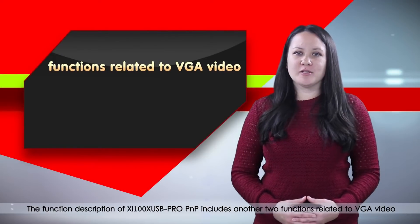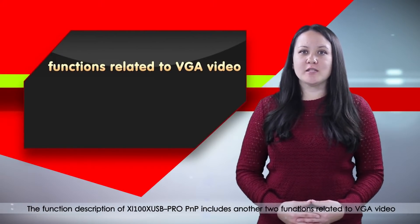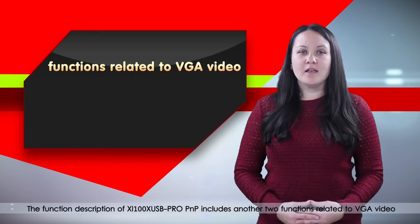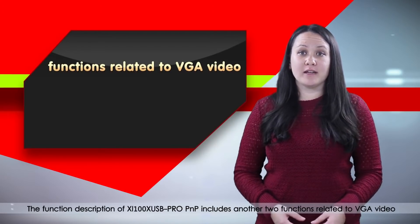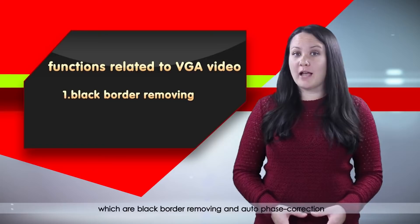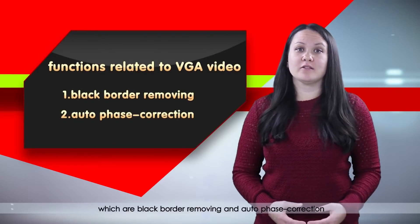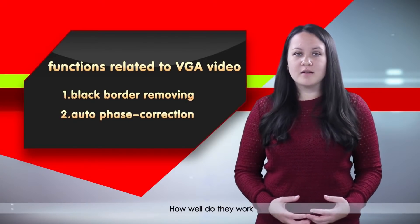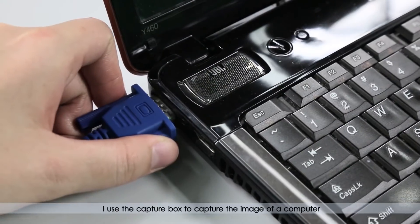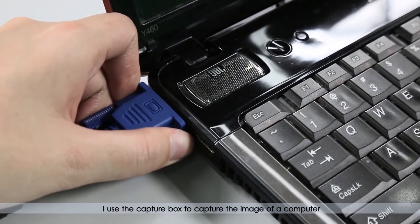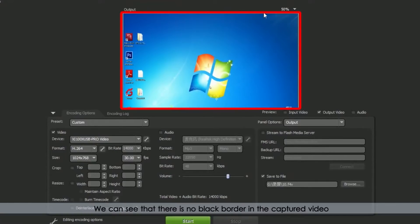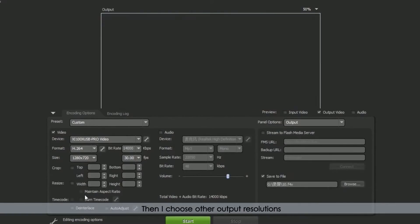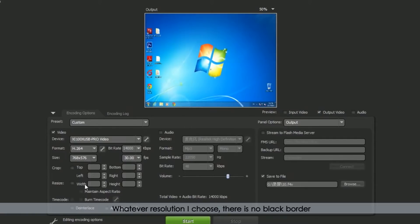The function description of XI100X USB Pro PNP includes another two functions related to VGA video which are black border removing and auto phase correction. How well do they work? Let me have a try. I use the capture box to capture the image of a computer. We can see that there is no black border in the captured video because the box has automatically removed it. Then I choose other output resolutions. Whatever resolution I choose, there is no black border.